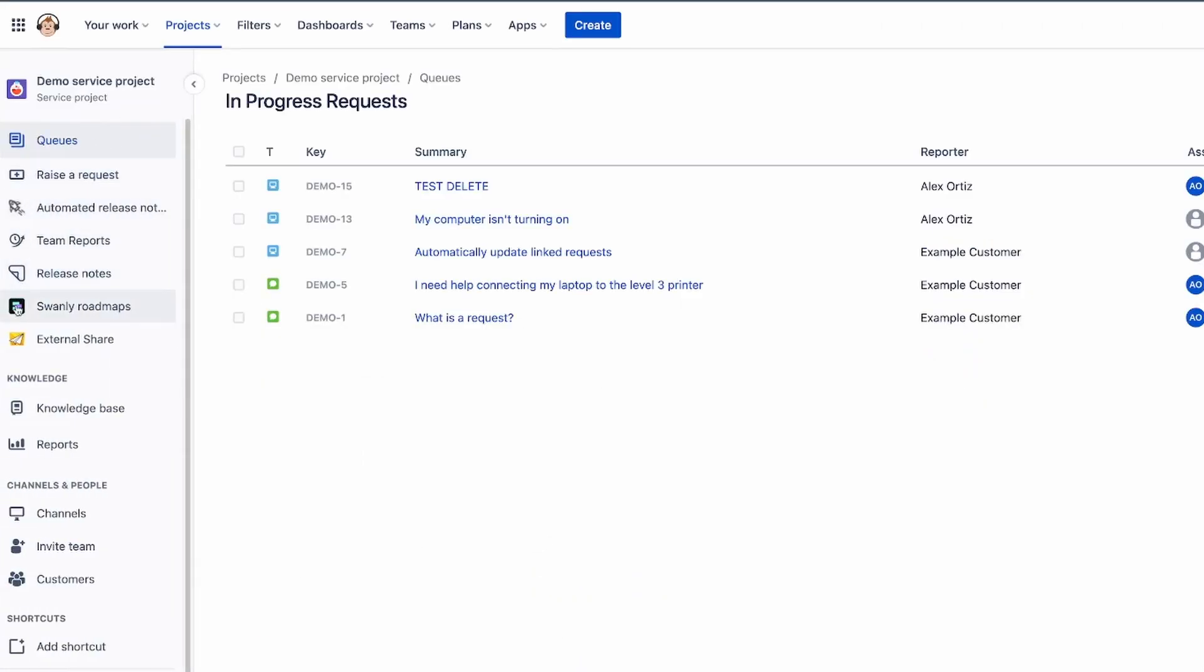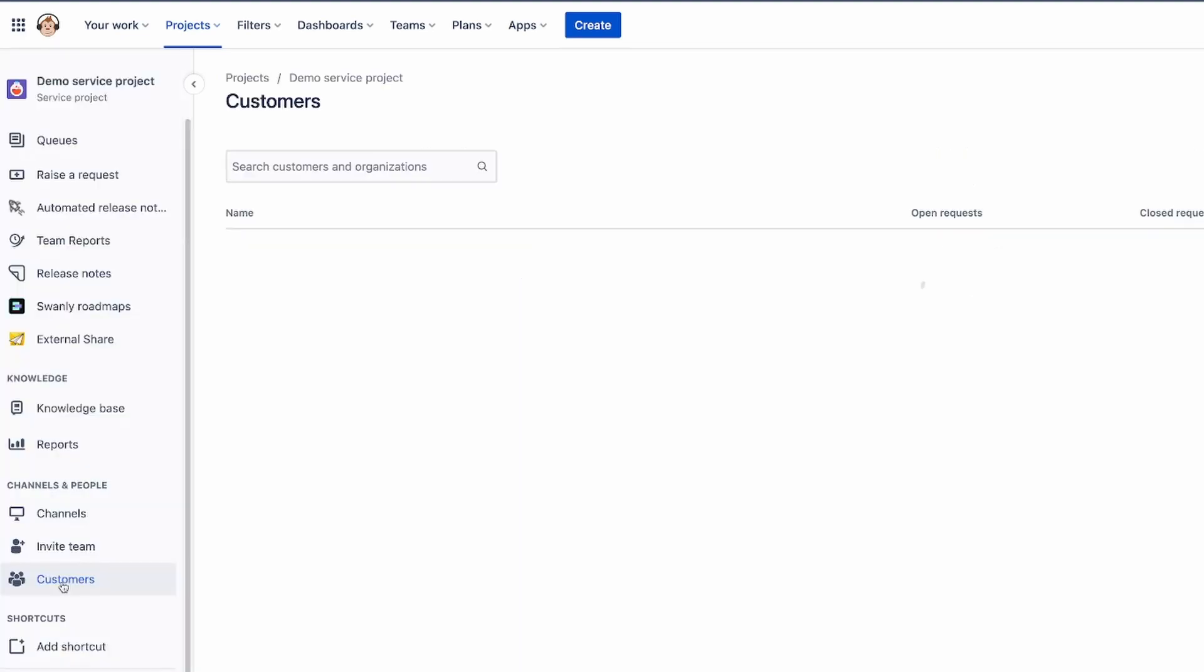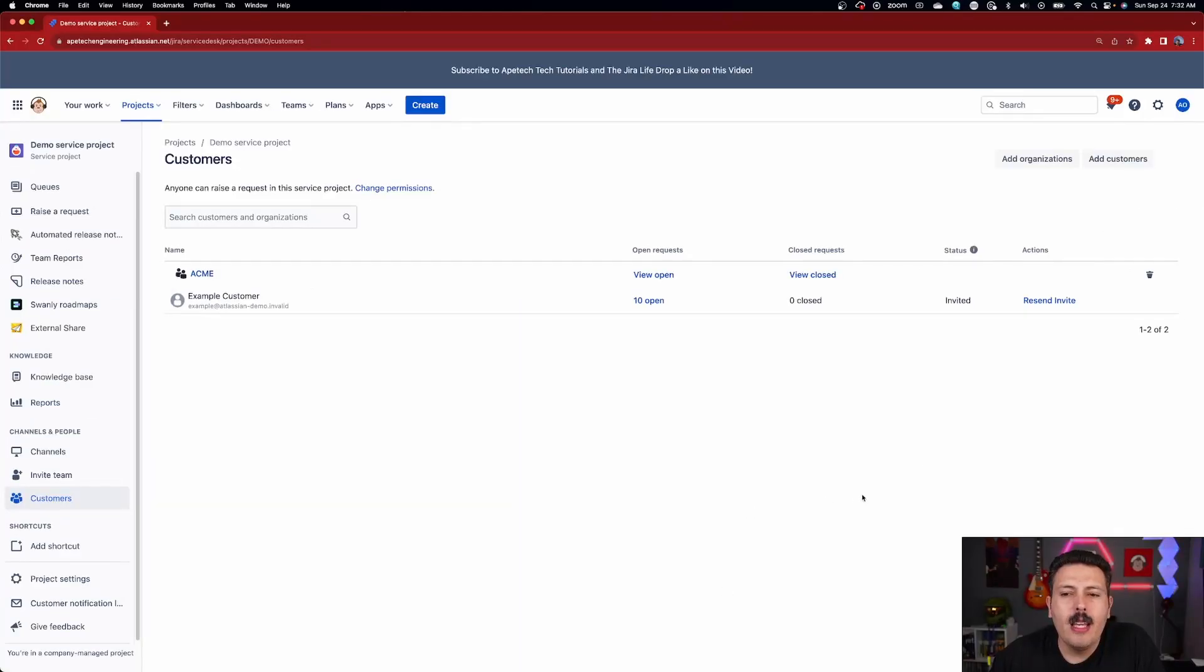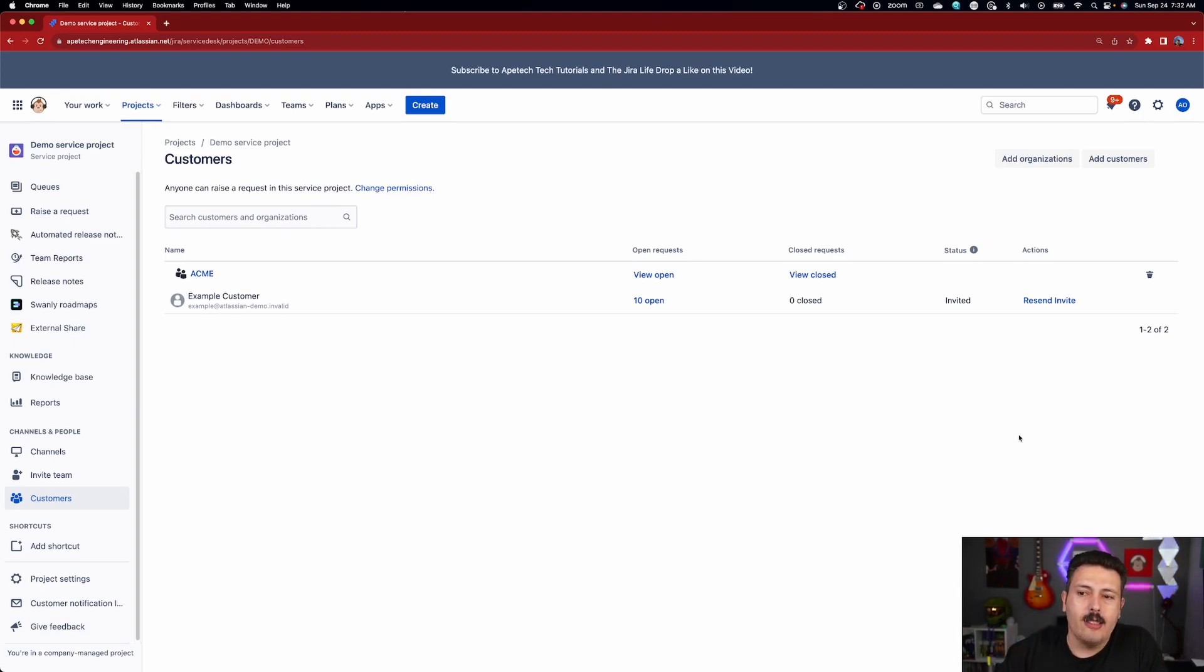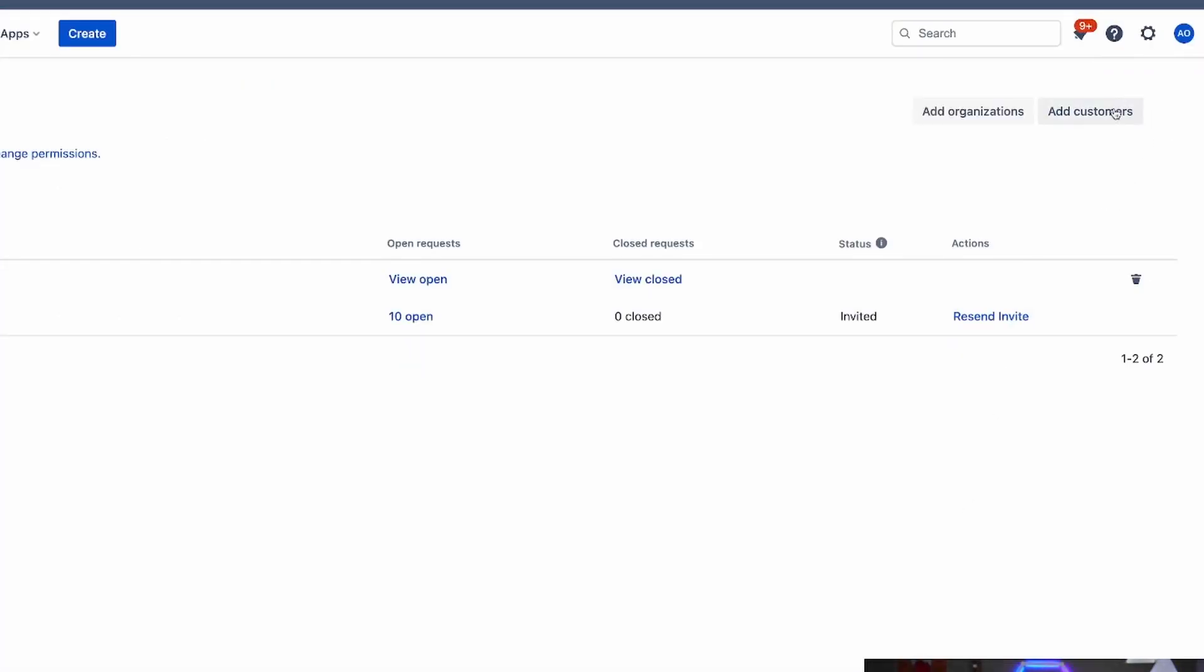In your left-hand side, you're going to find that you have a customer section over here. You're going to click on that. And in this page, you're going to be able to do one of two things. You're either going to be able to add a customer or add an organization.